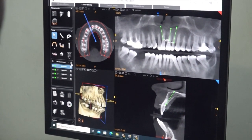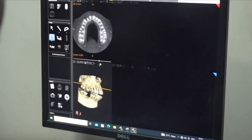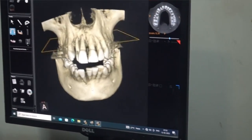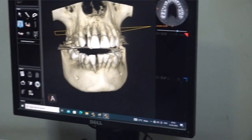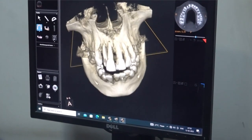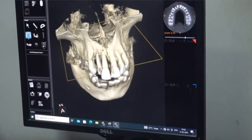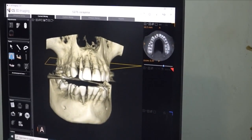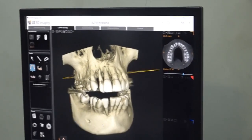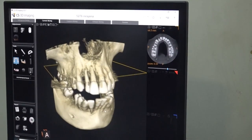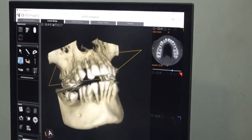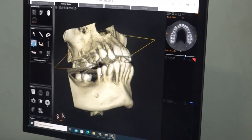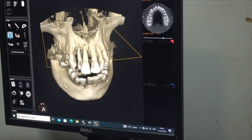Now we will come to planning the lowers. Whenever you are placing lower anteriors, check the 3D view first. Even though you are removing 6 teeth, that doesn't mean you can place 6 implants. One reason is crowding, and another is that the lower incisors are very small — the roots are very close. You cannot place 5 implants; 4 implants is a decent number, which we can determine from this 3D view.